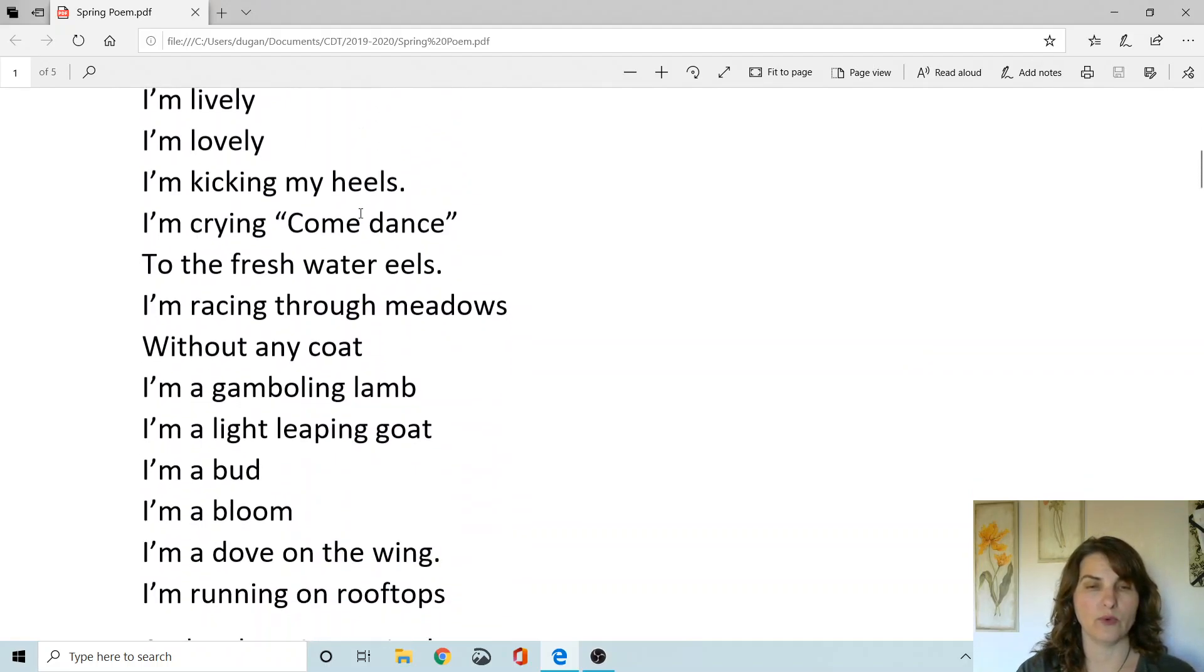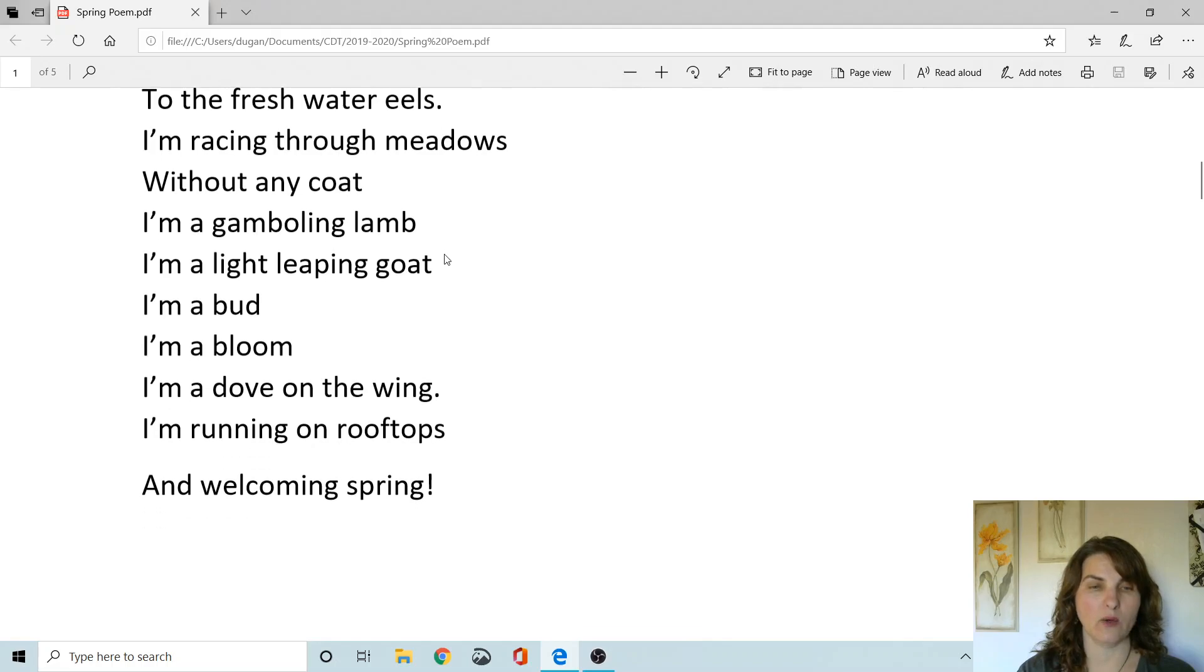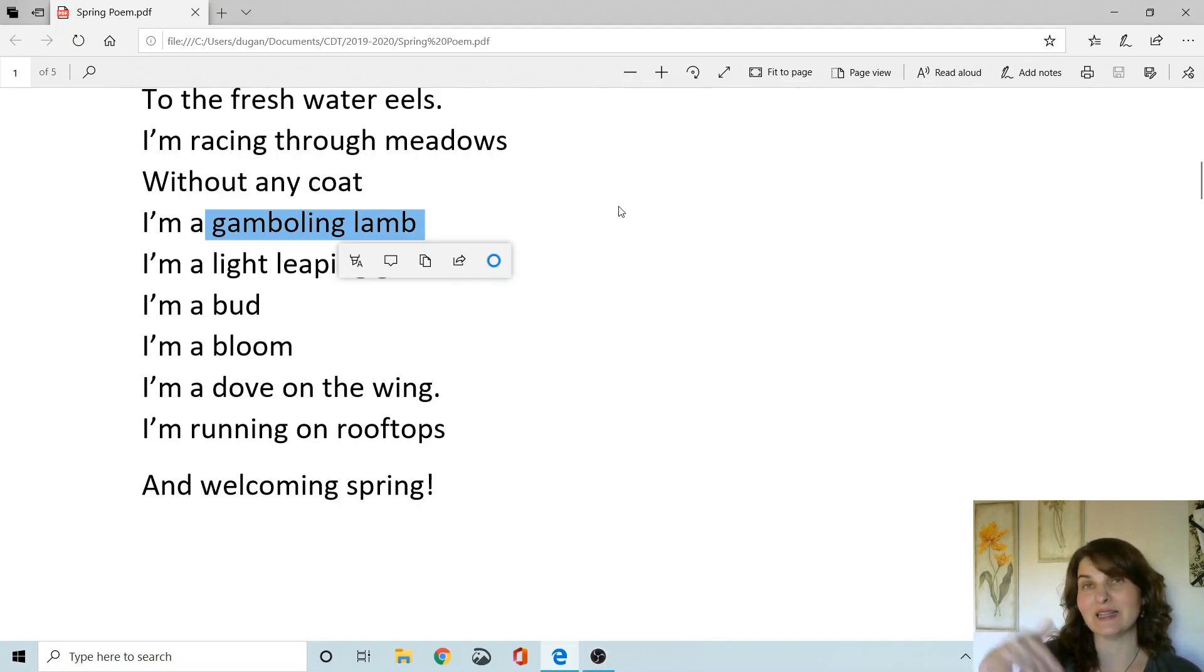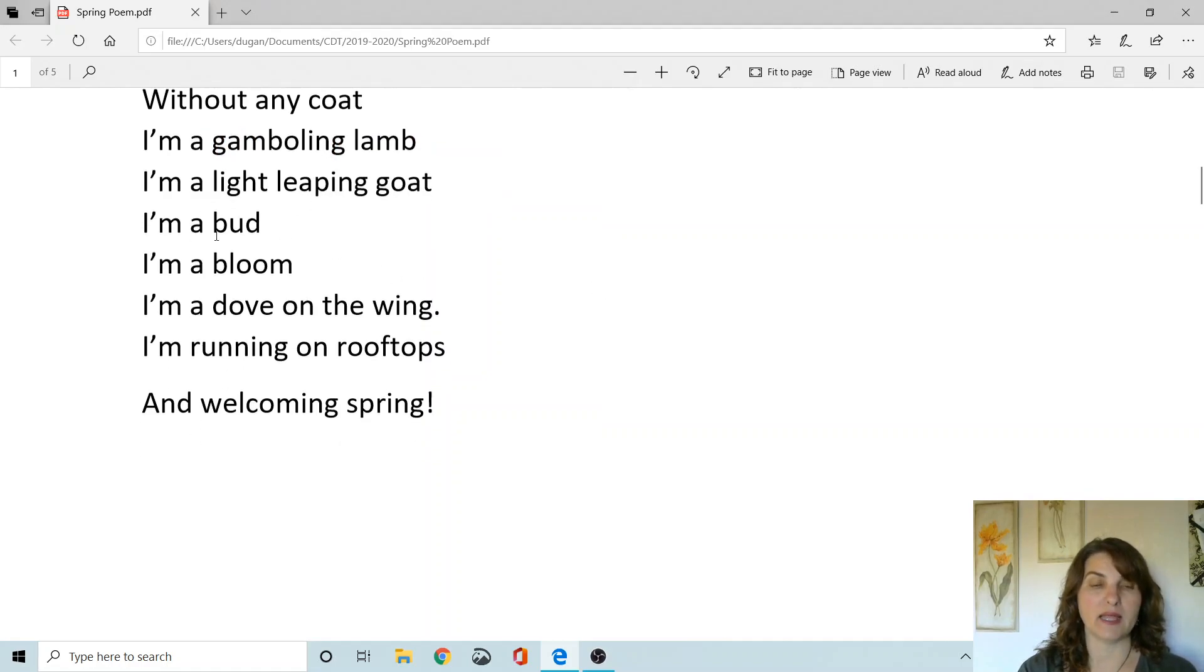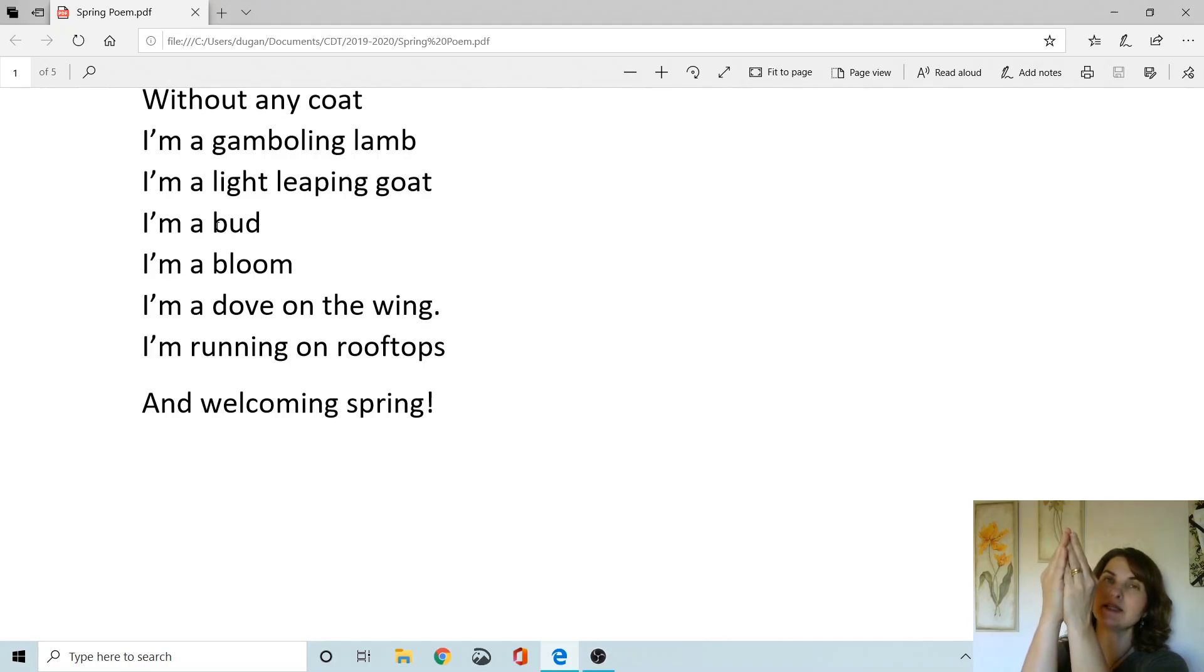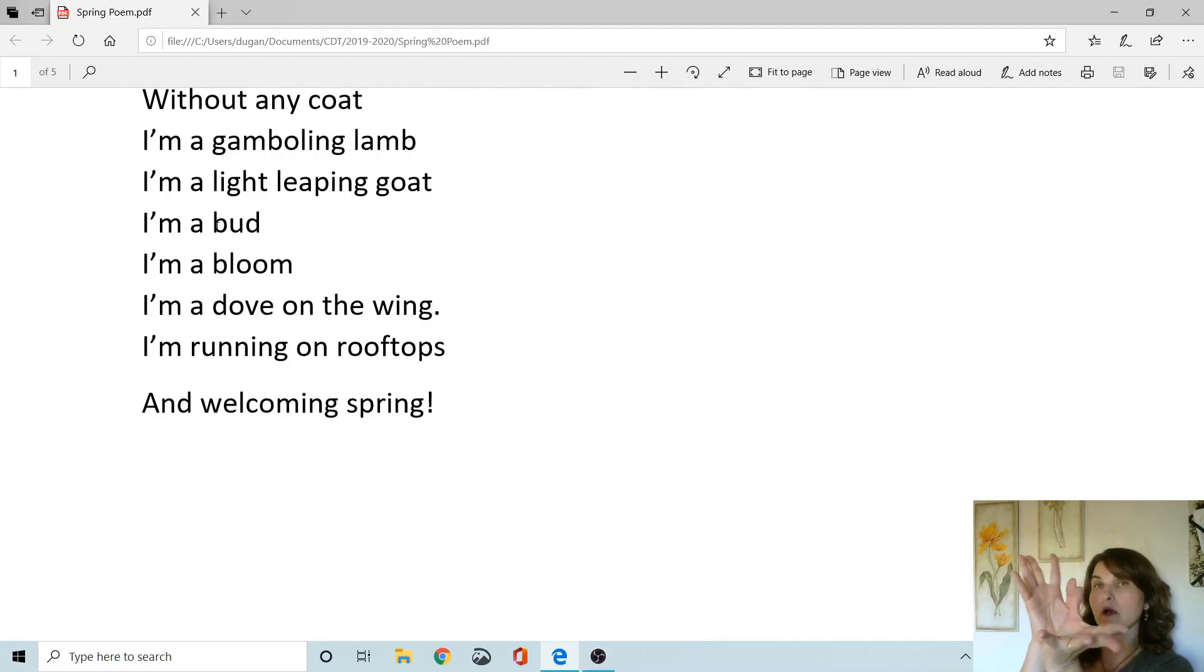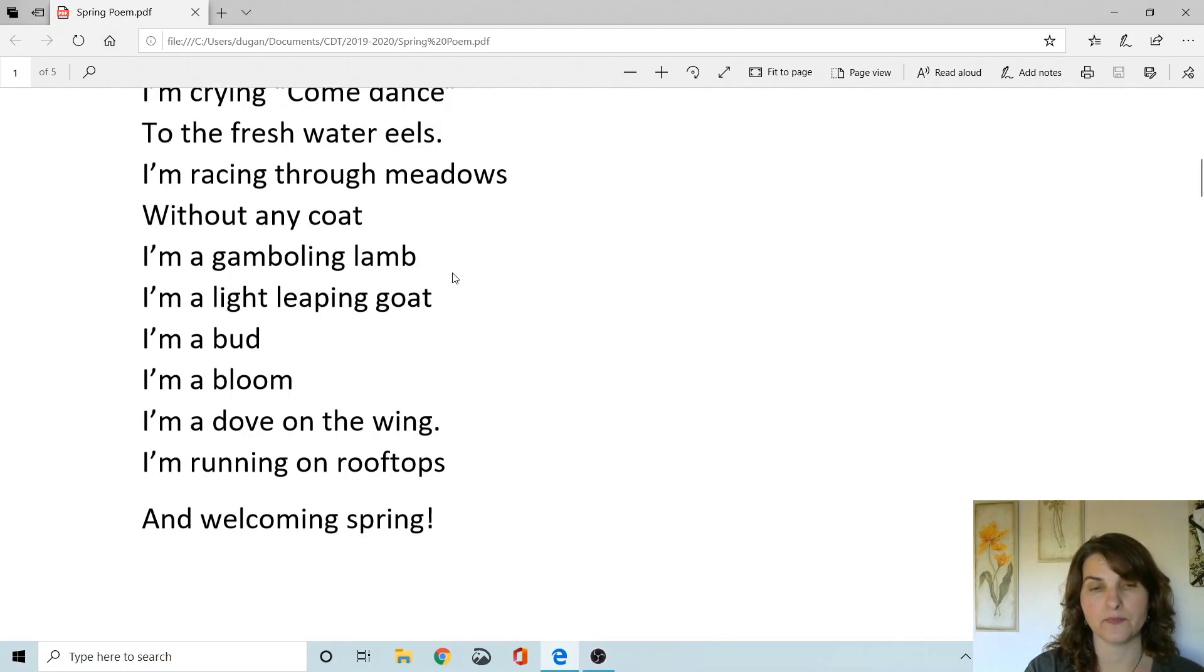Another word that you might not know is a gamboling lamb. A gamboling lamb just means like a little leaping lamb or playful lamb. And then the poem says a bud and a bloom. So if you're thinking of a flower, when a flower starts coming up and you can see the shape of the flower but it's still closed, that's called a bud. And then when it opens up, it's called the bloom. And then the other words I think you're going to know.